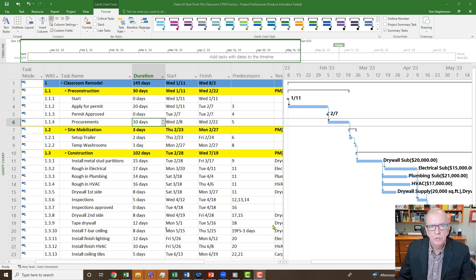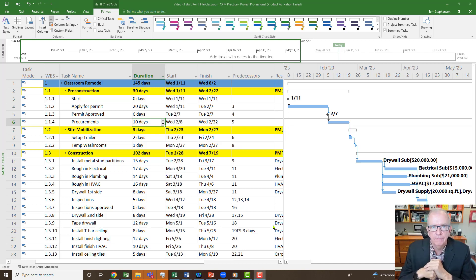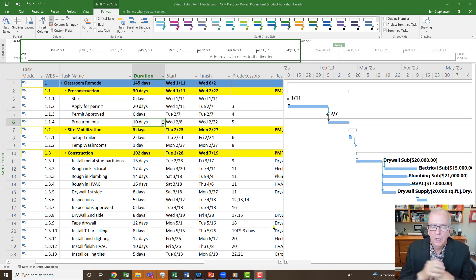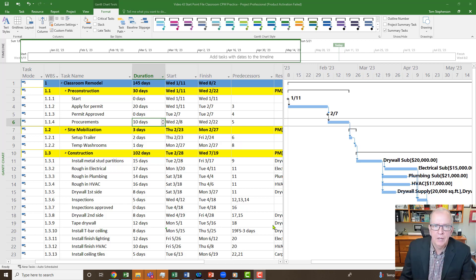In today's session we're going to be looking at: has your critical path disappeared using Microsoft Project? This can be an area of frustration because you're working along and then all of a sudden you notice you don't see the critical path anymore. Why don't you see it? What happened to it?